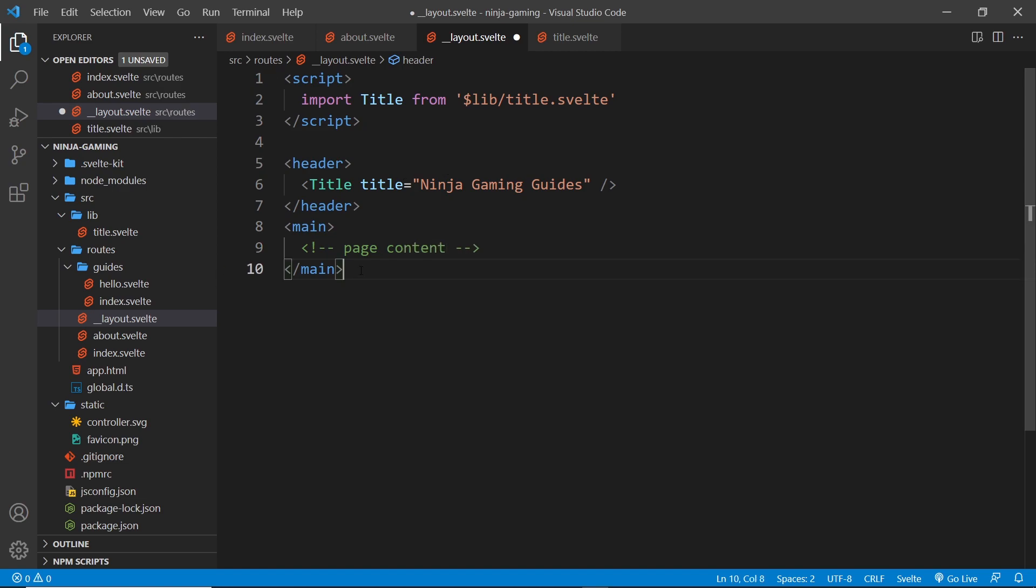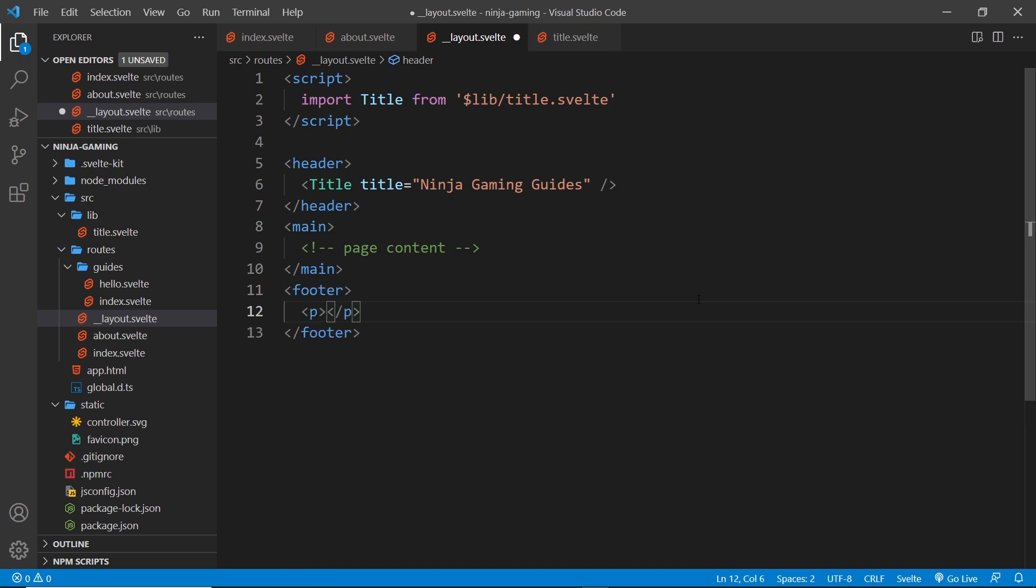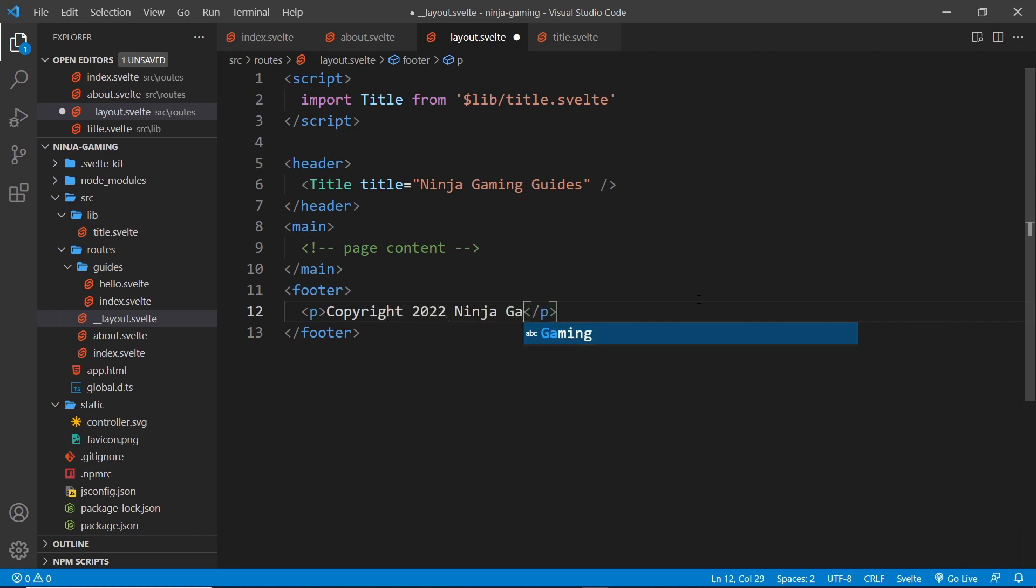Now down here at the bottom of every page will be a footer. Inside that we'll do a paragraph tag and I'll just say Copyright 2022 Ninja Gaming Guides like so.